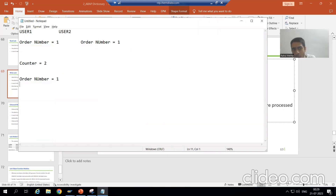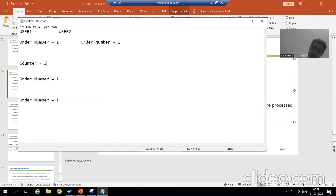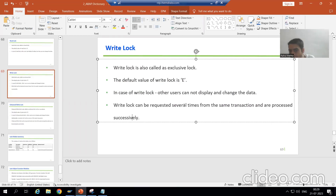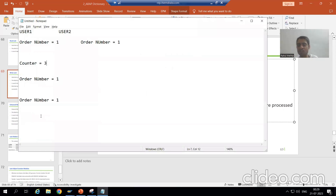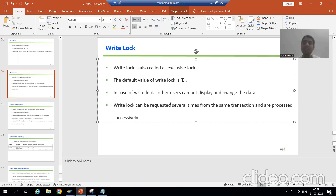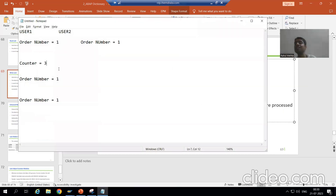Suppose I lock order number one again using a write lock — the counter becomes three. So with a write lock, we can put multiple locks in the same transaction, and each time the counter increases by one.